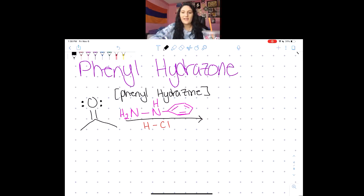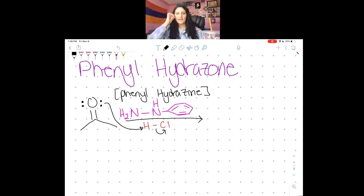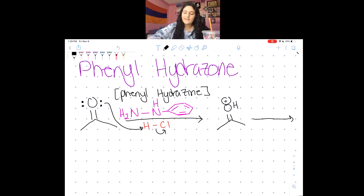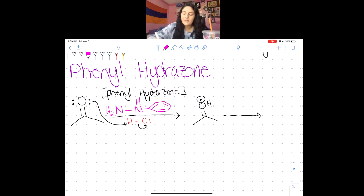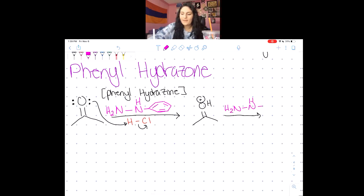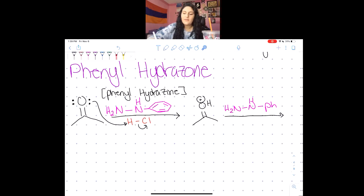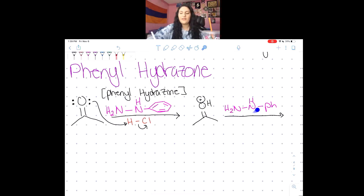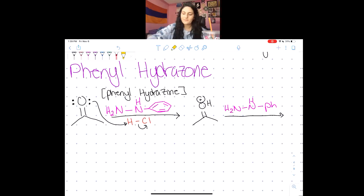The phenyl hydrazone looks almost exactly the same as the hydrazone. The reagent is going to be H₂N-NH attached to a benzene ring (phenyl group). Can anyone guess what this reagent is called? If the other one was hydrazine, this one is phenyl hydrazine — it's self-explanatory, just a hydrazine plus a phenyl. The reaction mechanism is almost exactly the same, so the big thing I want to focus on is which nitrogen will attack.